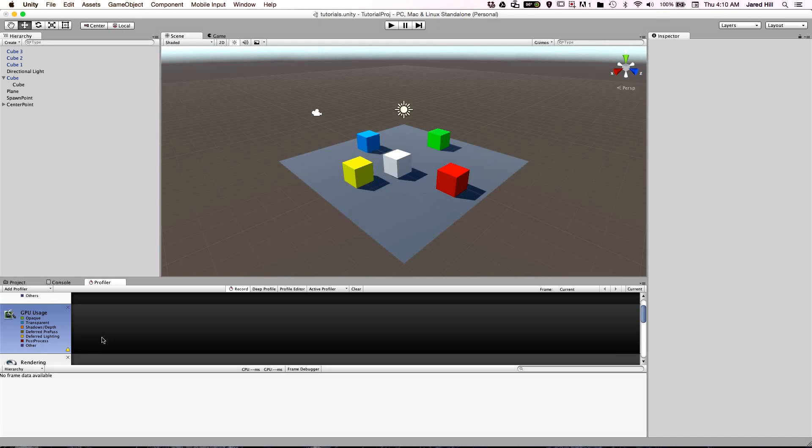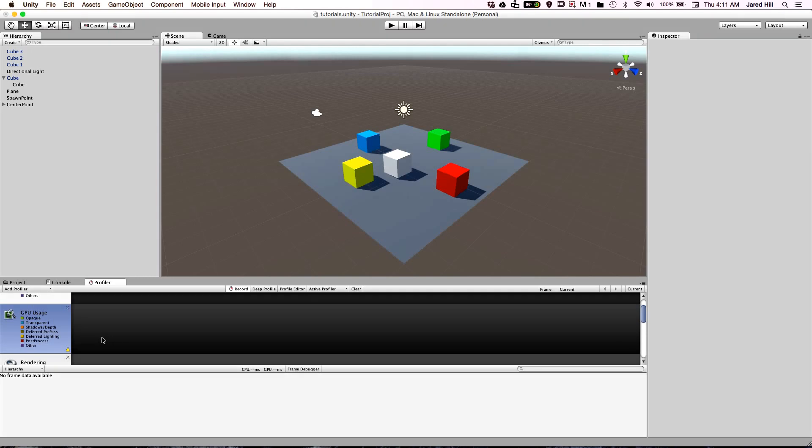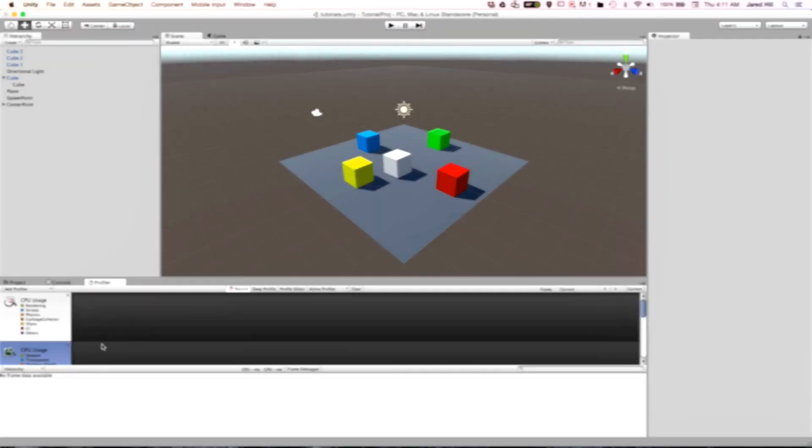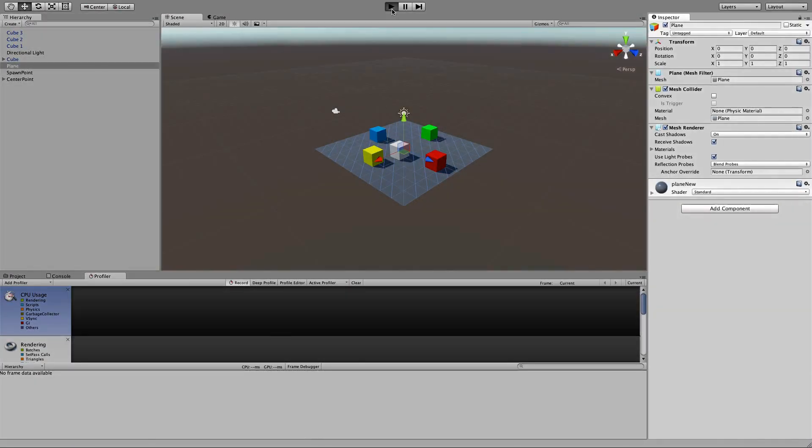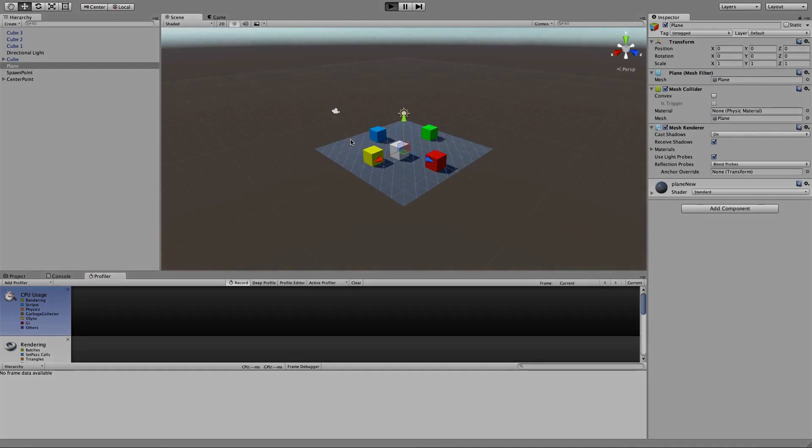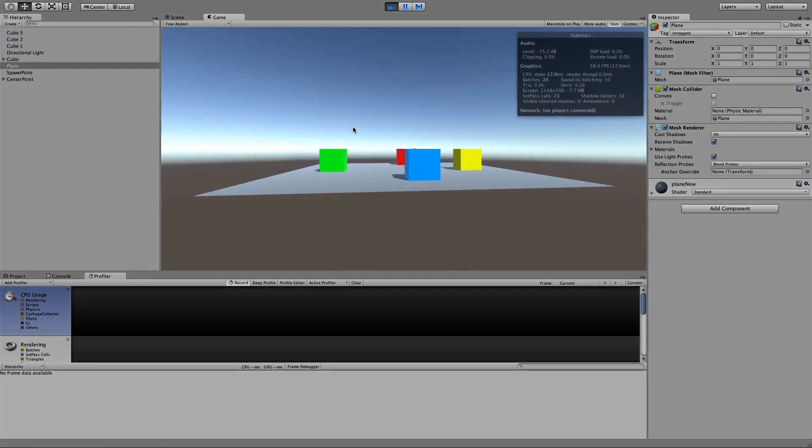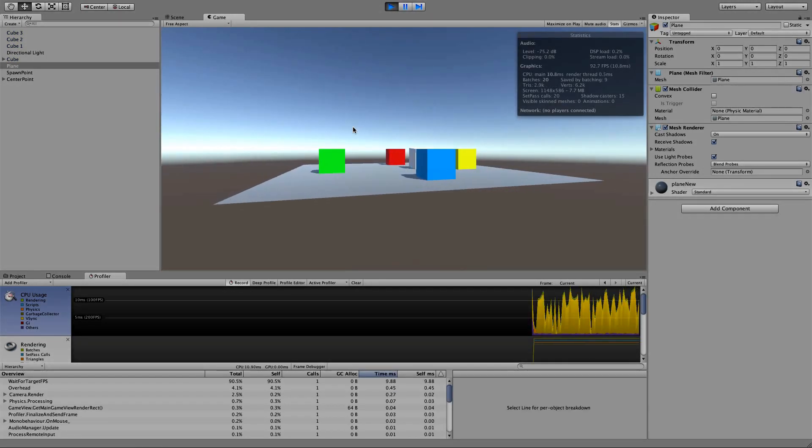The profiler panel records information on the CPU usage, the GPU usage, rendering, memory usage, audio, and physics. This tool is essential in the final days of game development when you are really trying to get the most out of your game, or if you are experiencing a slow frame rate, for example. Now let's run a basic example to see how the profiler operates with a relatively simple demonstration.